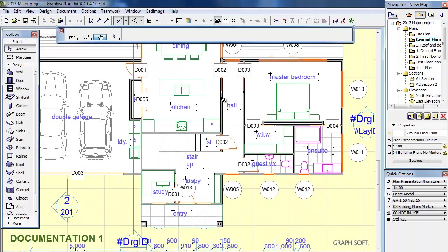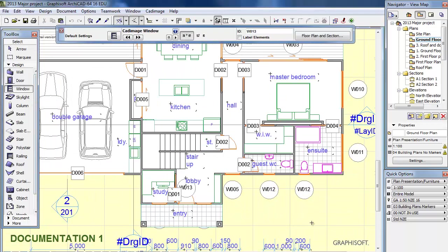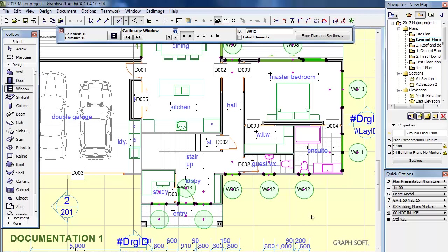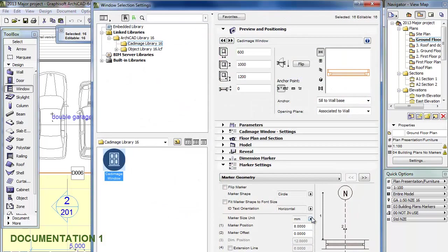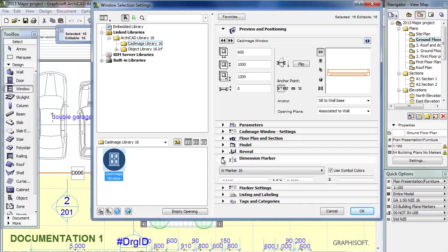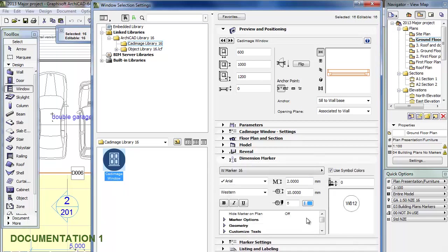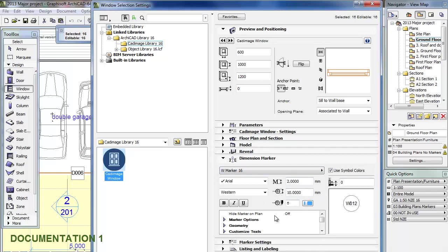Now what I want to do is go to the Window tool. I'm going to select all windows and I'm going to hit Ctrl+T and just check the settings. So one of the first things I'm going to do is go to the Dimension Marker and just check things like the size of the font, which here is 2mm. The overall size of my marker, which in this case is 10, and we're going to check the position as well. In this dialog, also make sure that the Window Marker 16 is selected.